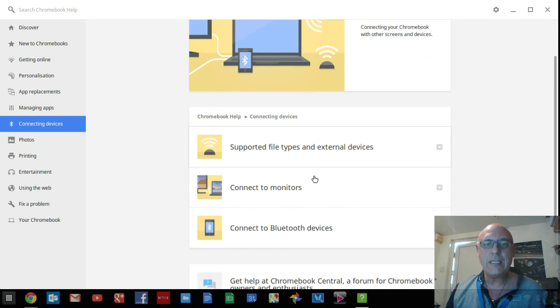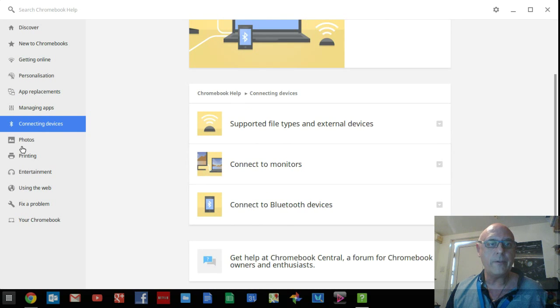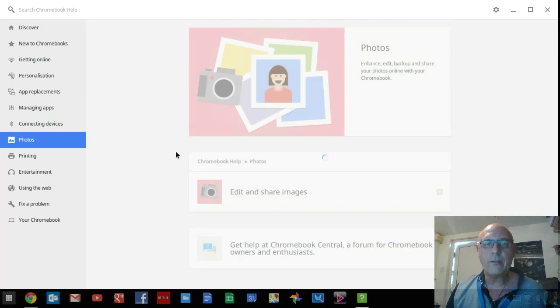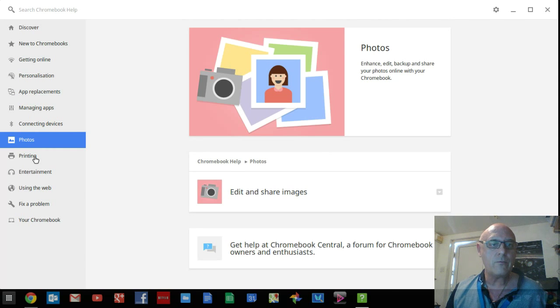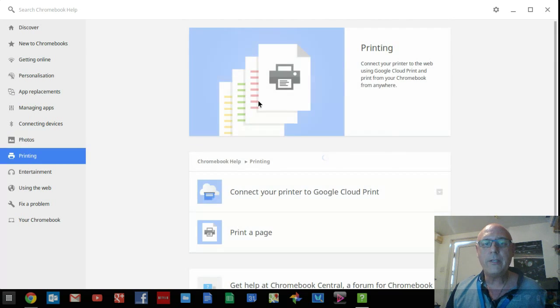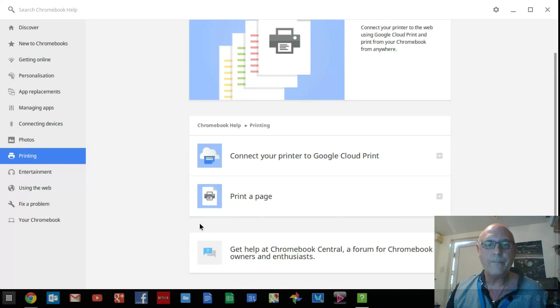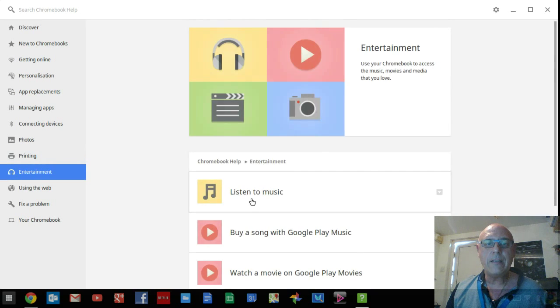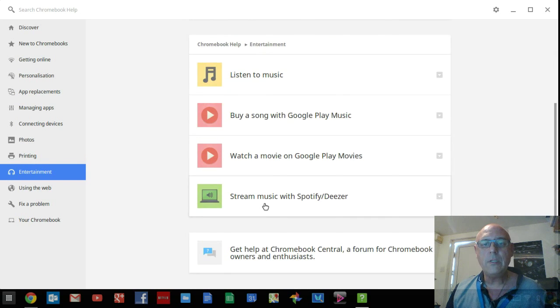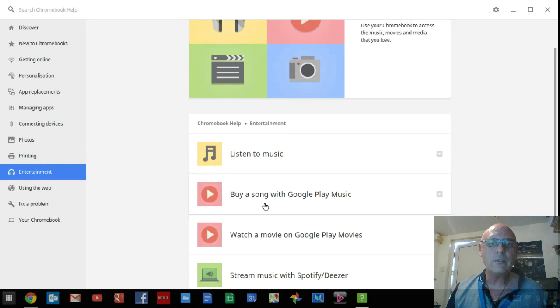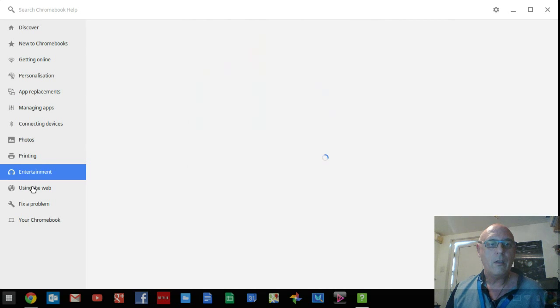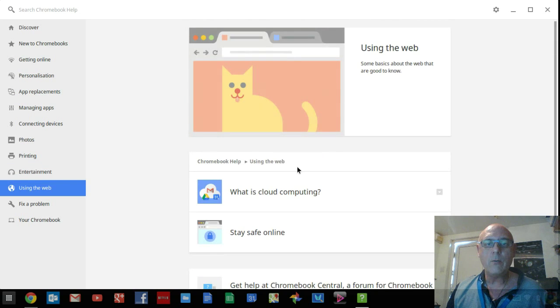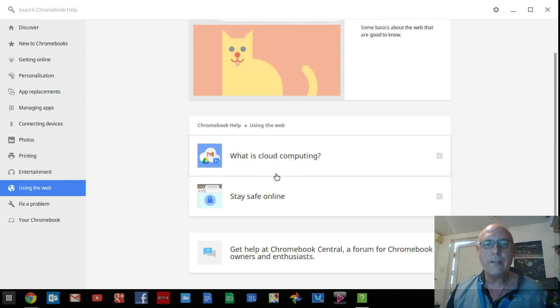Connecting devices is also covered, along with photos, so you can edit, share images, manage your photos. Printing, that's all covered in there for you, nice and easy. Entertainment, listening to music and doing all your videos, etc. Using the web, that's all in there with your cloud computing.